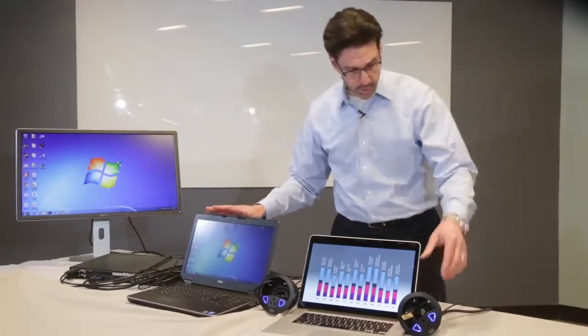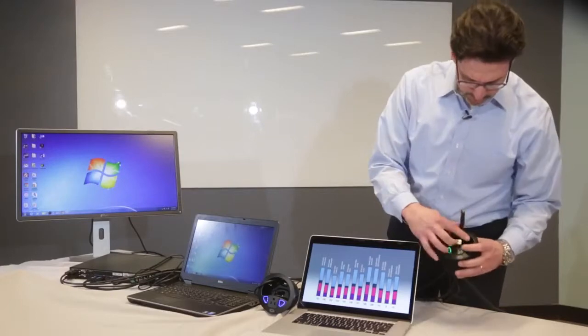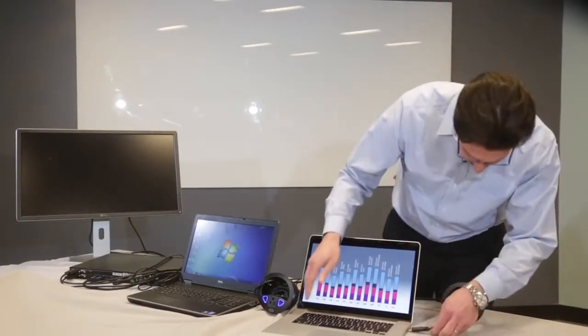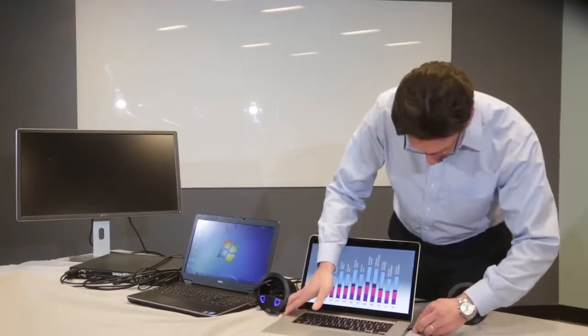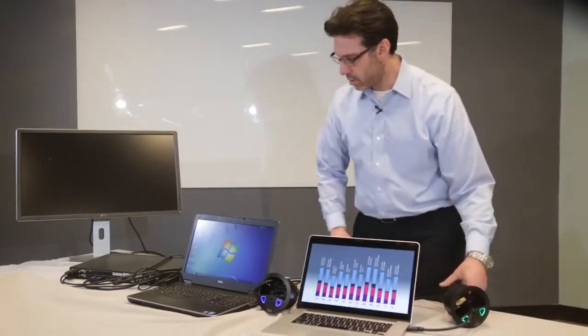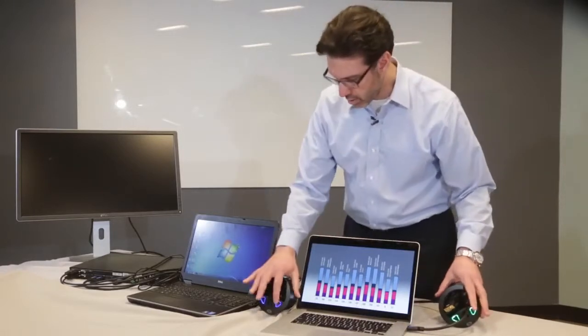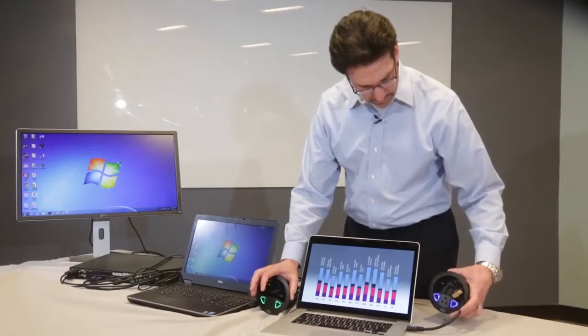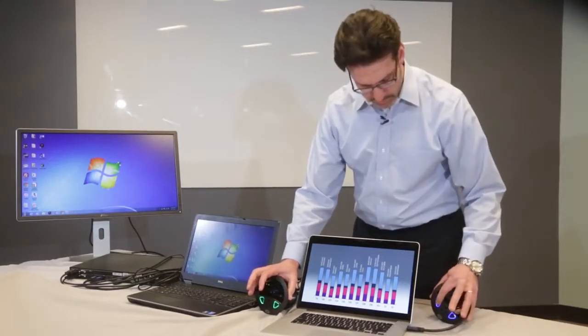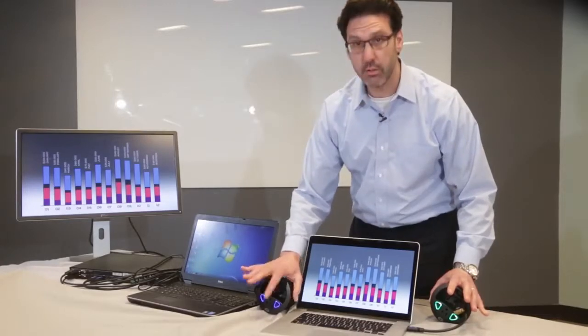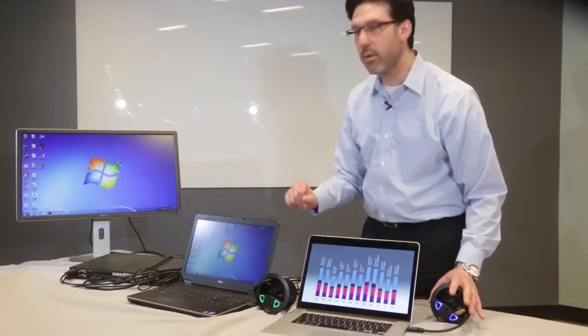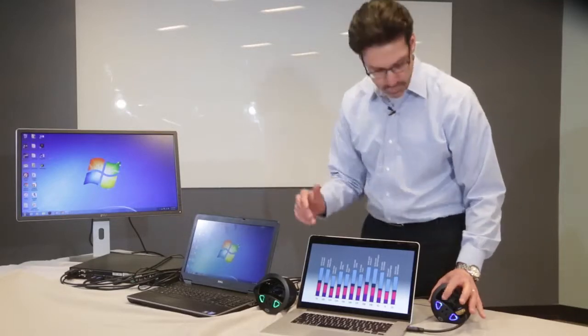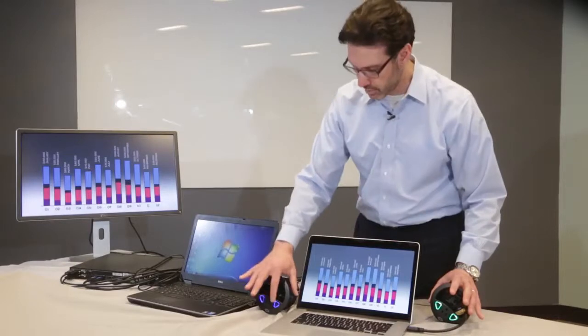So now what I'm going to do is connect that second laptop with this second Connect-It. It should automatically switch back and forth between the two. I just touch the show me button on the Connect-It at the table, and that laptop is automatically displayed. And there it is.